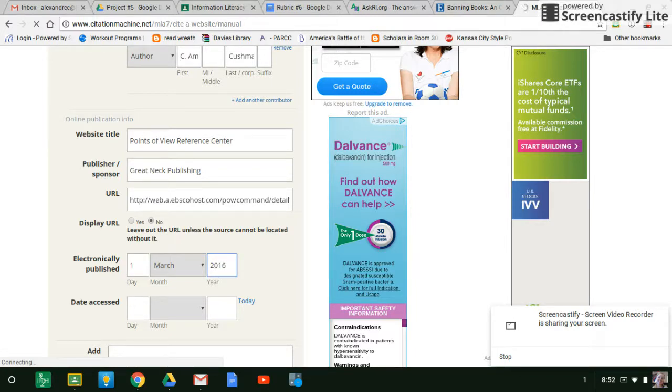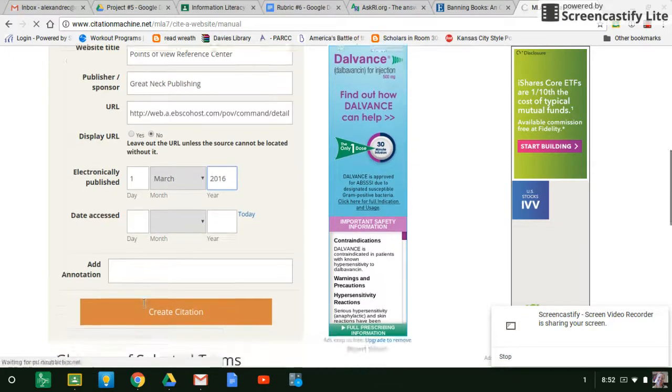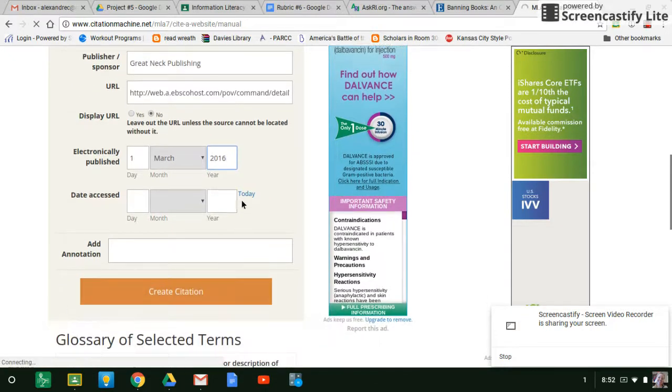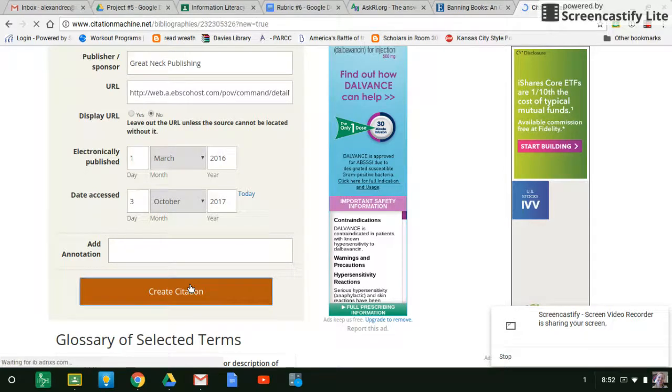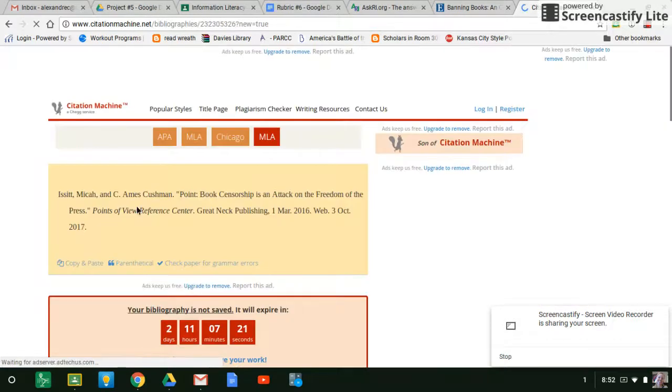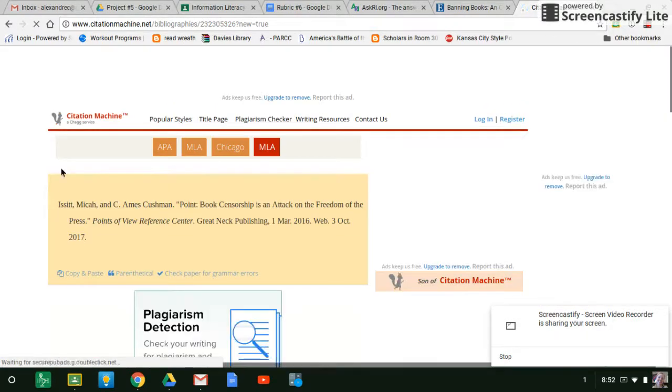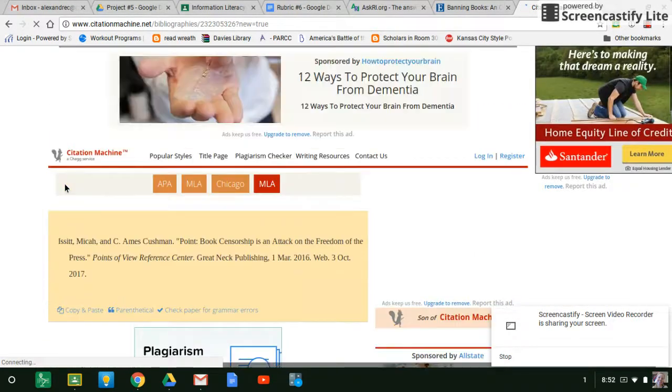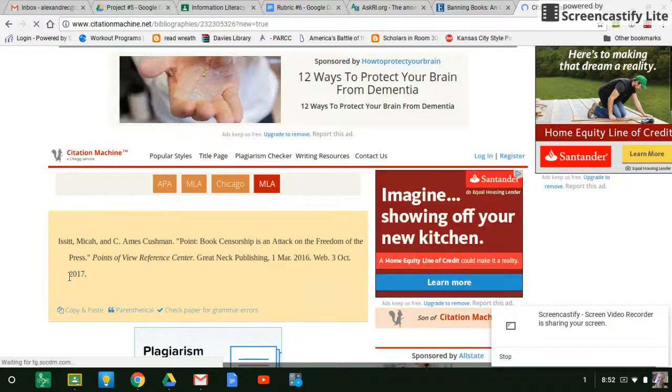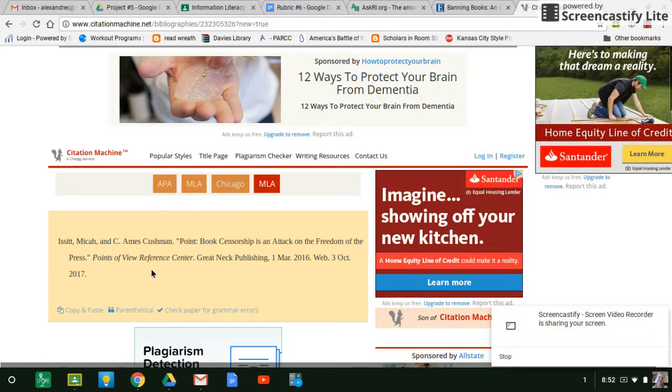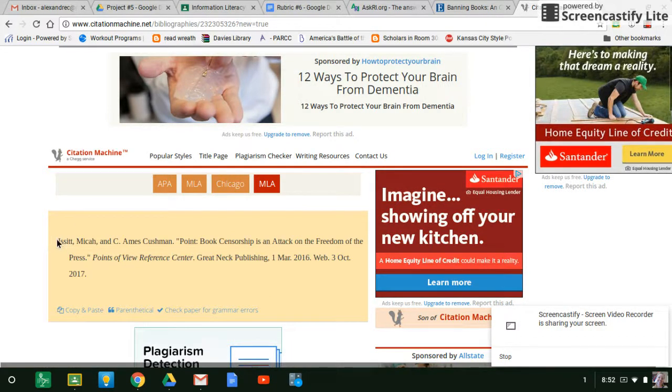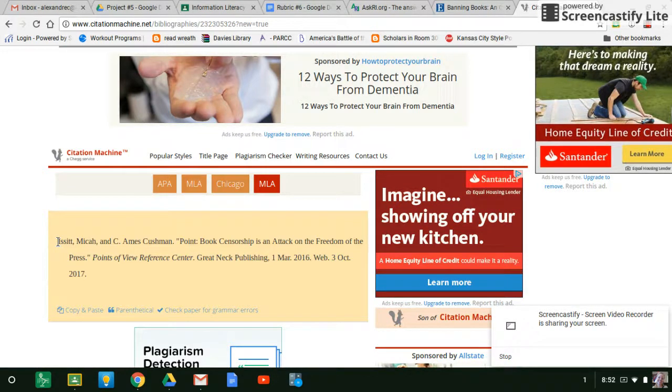Now the date that it was accessed means the date that you looked at it. So that's, if you looked at it today, you hit today. And then you hit create citation. So what you get here is your citation. So they've put the names of the authors, the name of the article, the website, all of that. They put it in the standard format for you. So you didn't have to figure out how to do it. All you had to do was fill in the blanks.